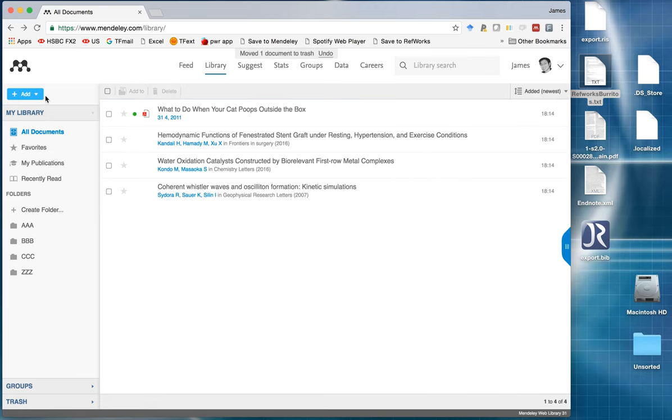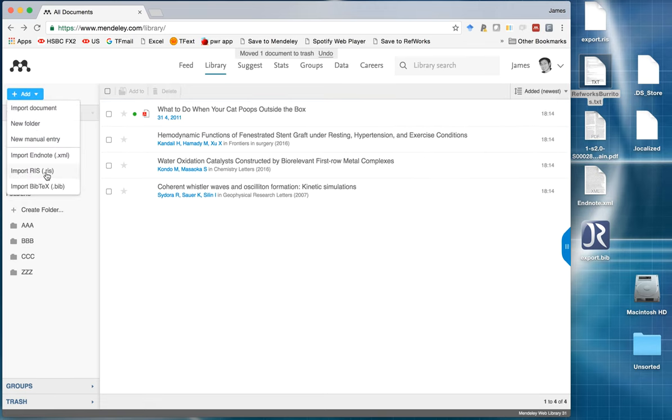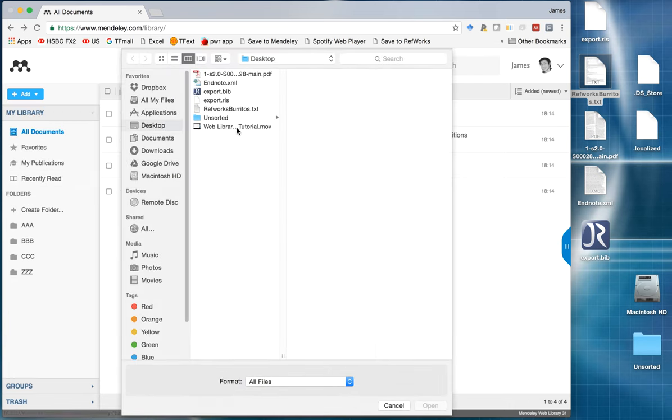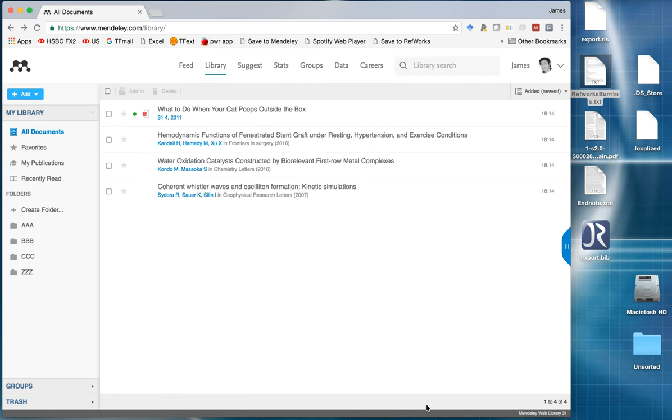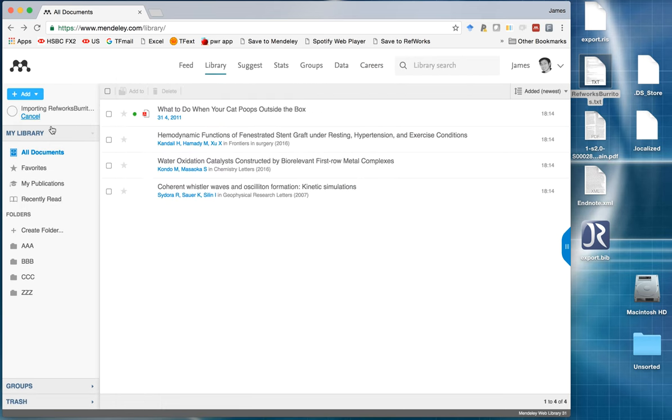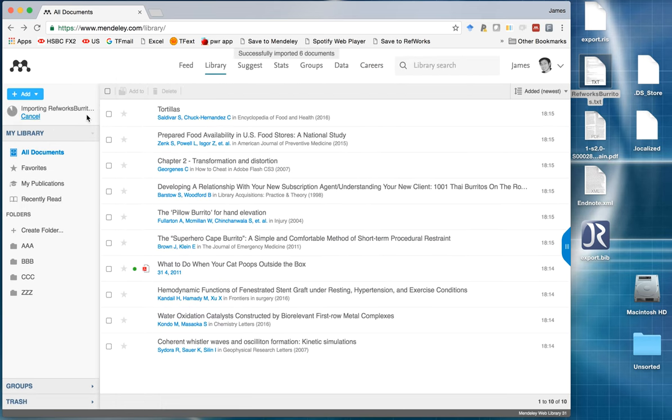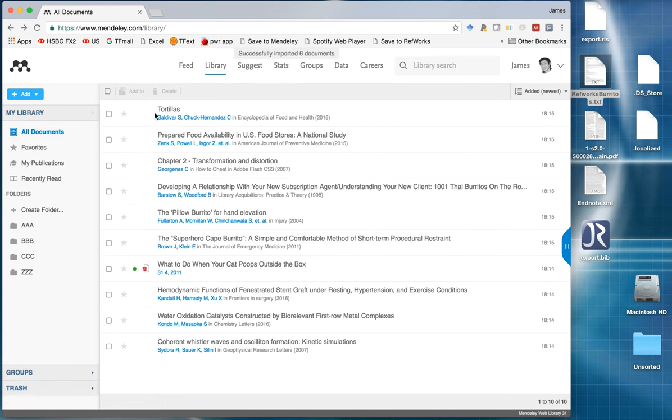So what you can do is you go to add, you click on RIS, because it's a reference file. Click on TXT. It's actually in the reference library format. And there it is. So this is my study on burritos, and there is my set of references about burritos.